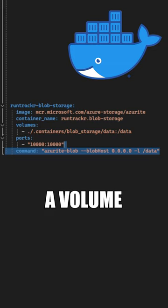If you open up the Azure Storage Explorer, you'll be able to connect to this Blob Storage instance, and here you can see the containers that I created inside of this storage instance.